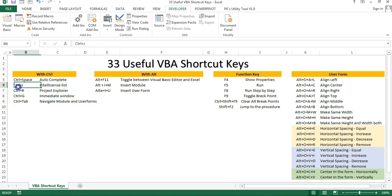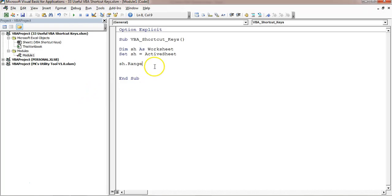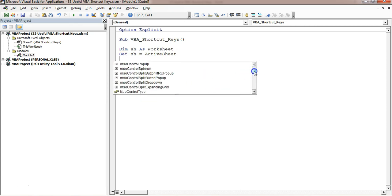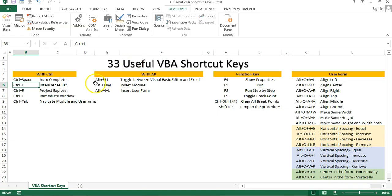The second is Control+J. Control+J is used to show the IntelliSense list. If you press Control+J anywhere, it will show you the list. If you want to see the drop-down list, you can simply press Control+J.